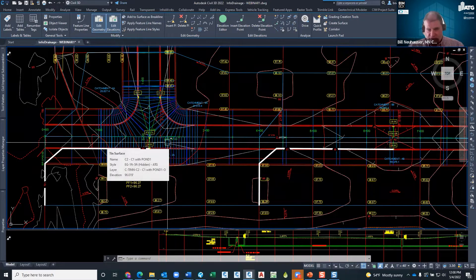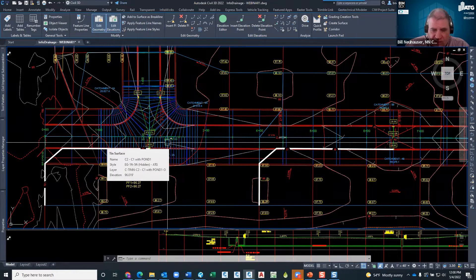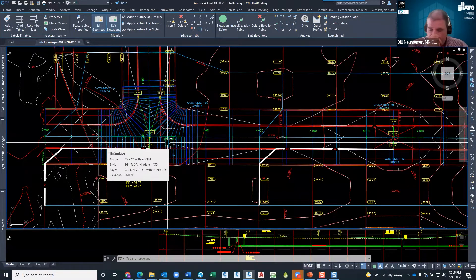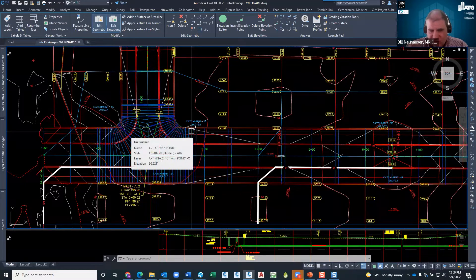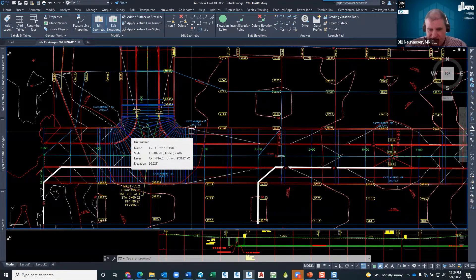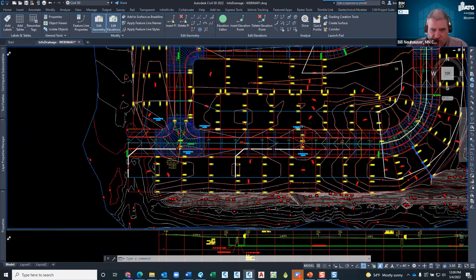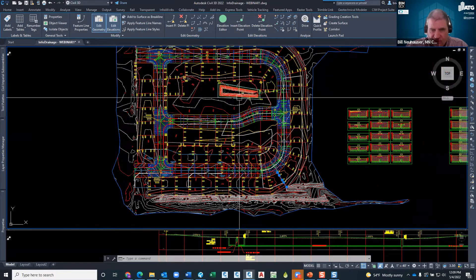To get ready for the transition, one of the big differences between SSA and InfoDrainage is that SSA just analyzes your system, whereas InfoDrainage will actually design your system for you — sizing everything. Old school, we'd go through and try to size pipes with engineering knowledge, guessing 12 inch, 24 inch, 36 inch, and try to get the system somewhat close.